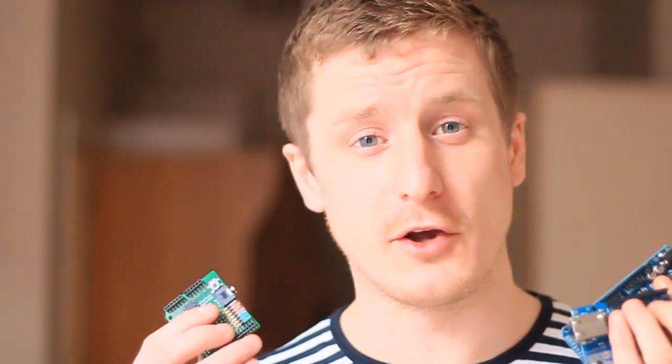Now they all, because they're shields, they all plug on to each other so you don't have to worry about replicating pins or do it on a breadboard or anything like that.